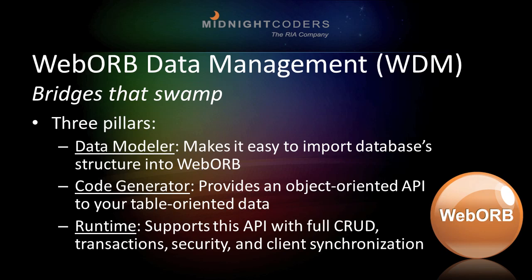First, Web Orb's Data Modeler, which makes it easy to import your application's database into the Web Orb environment. Second, Web Orb's Code Generator, which provides an object-oriented API to your application's table-based data. And third, Web Orb's Runtime, which supports this API with full CRUD, transactions, and client synchronization.